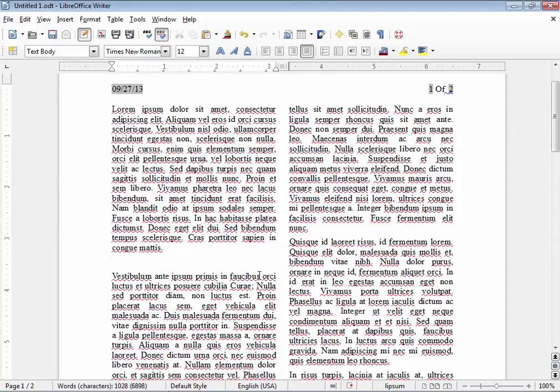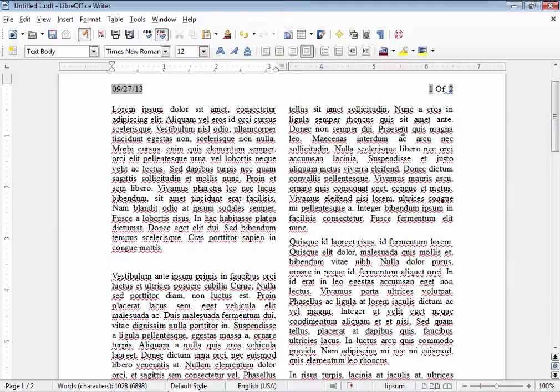Now I'm going to show you how to insert images and clip art into your LibreOffice document. I have here a two column layout with some filler text and I entered a space here to give myself some room.